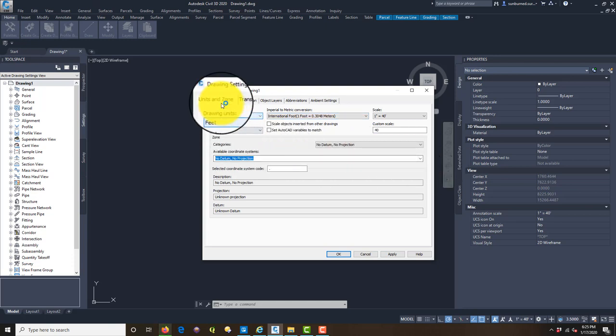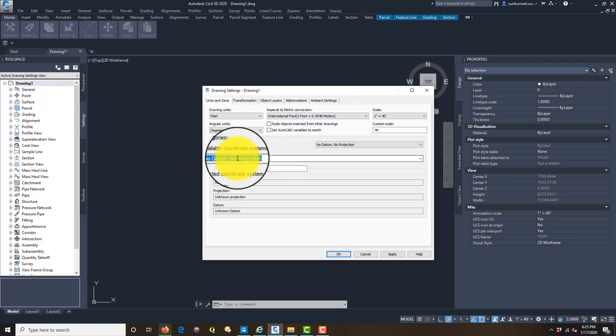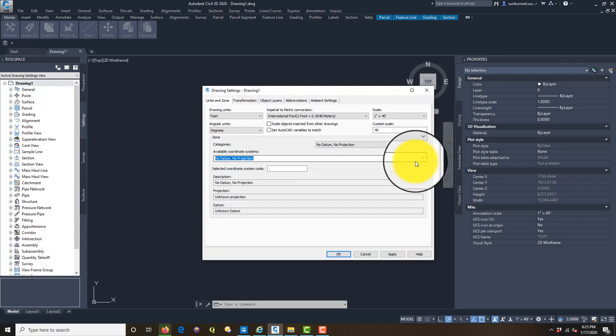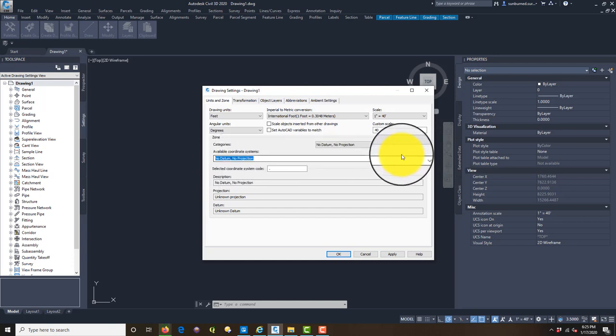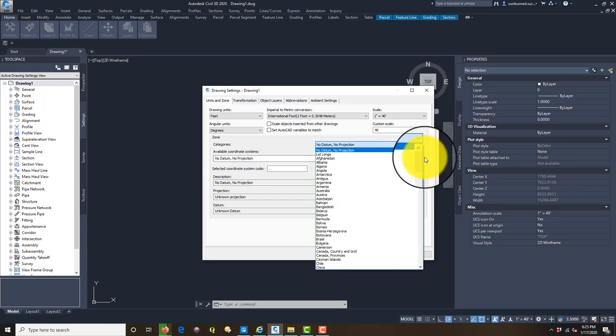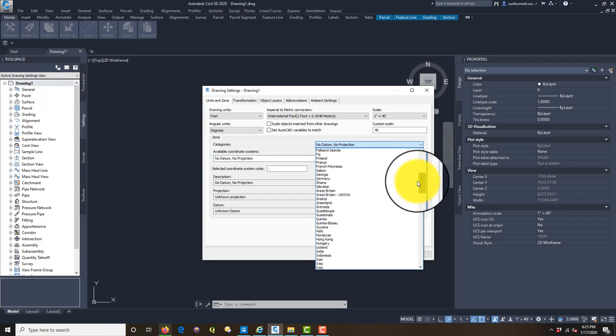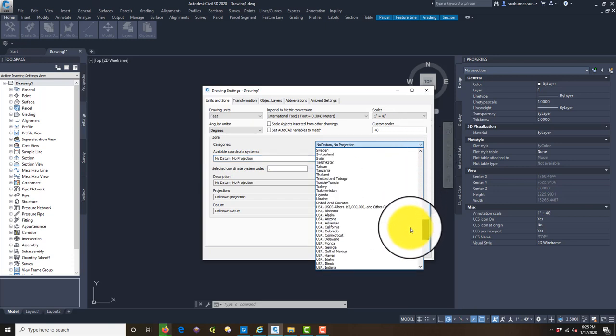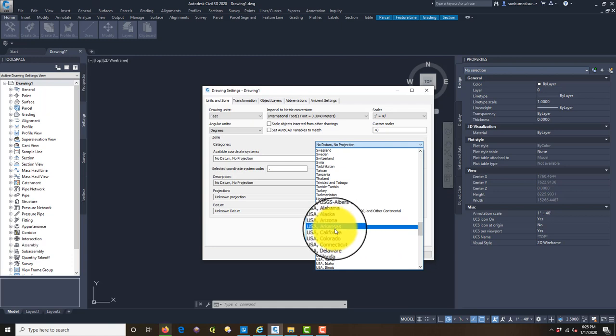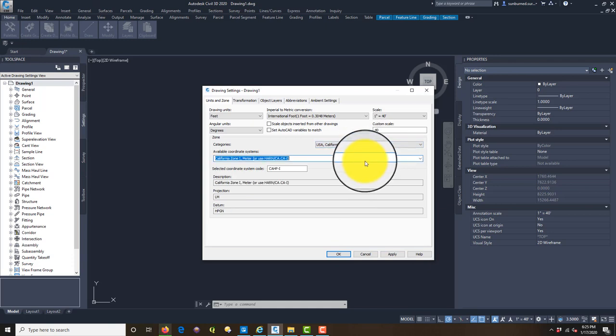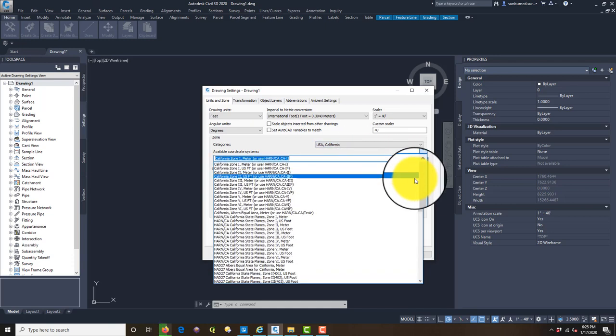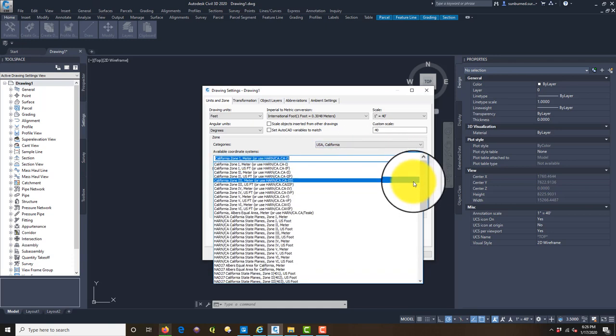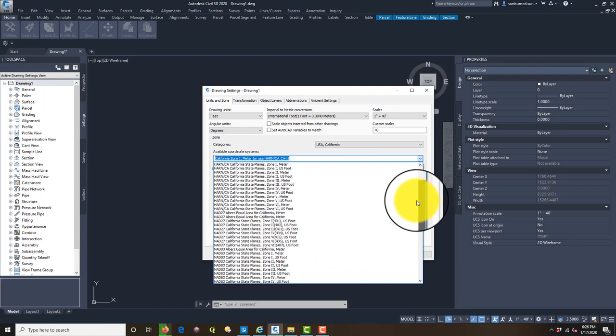I'm going to come down to Drawing Settings, Units and Zone, where it says Available Coordinate Systems. You can see it's set to No Datum, No Projection, so we want to change that. We're going to say USA California in the categories box.